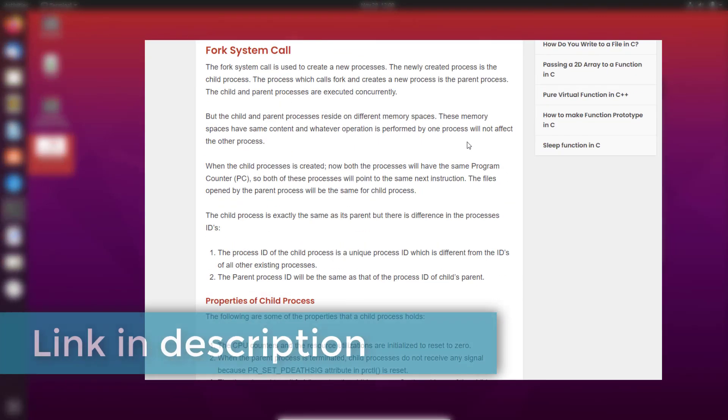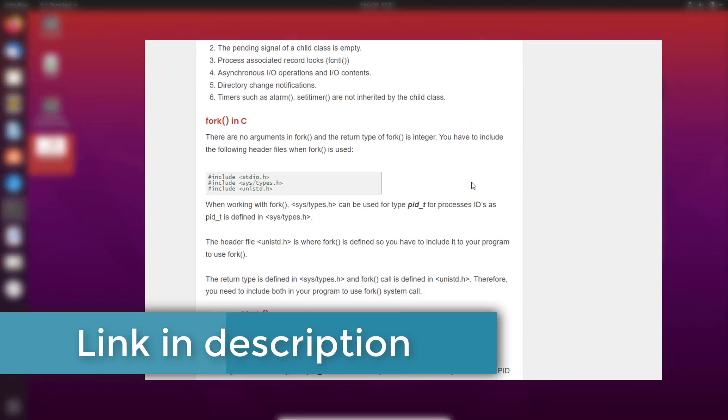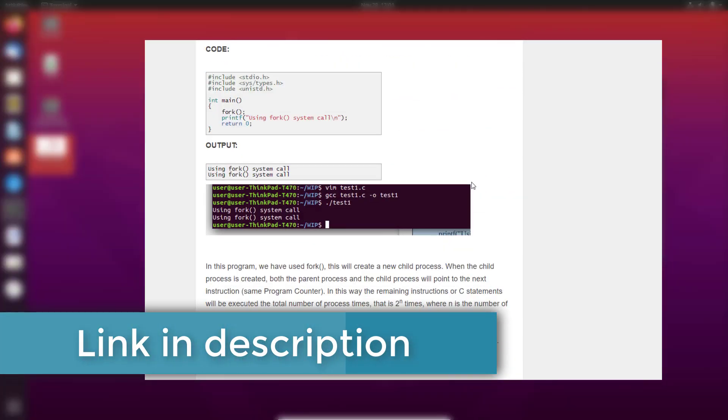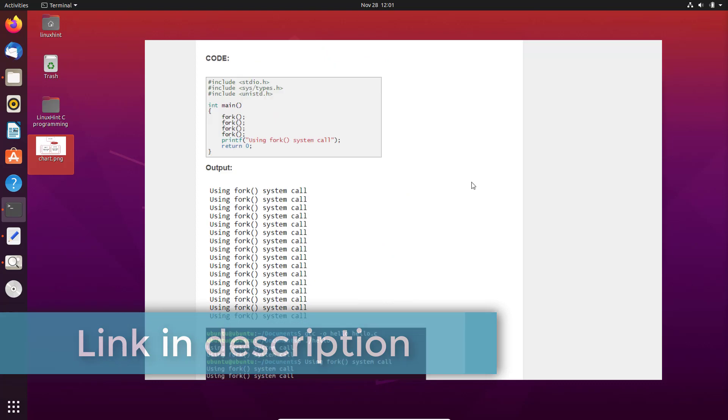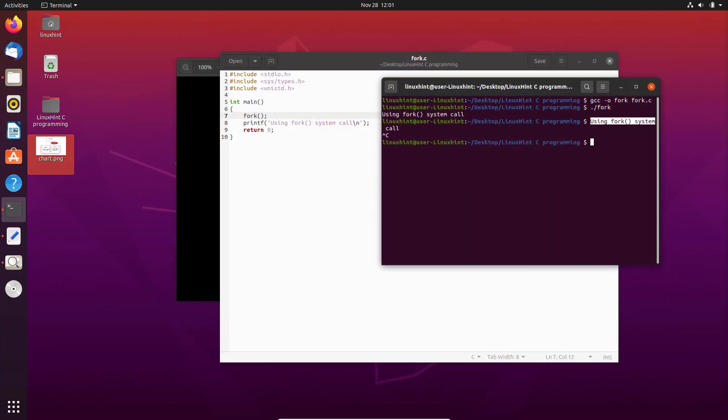You can read more information about the properties of the child process and the properties of the parent process on the Linux Hints website under the article title 'Fork System Call'.